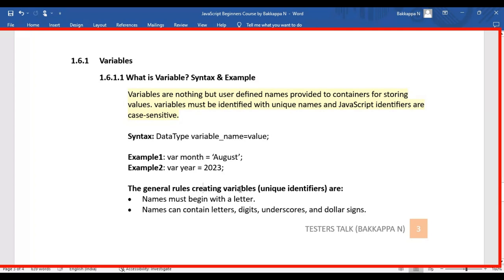We need to follow a set of rules while creating variables. Similarly, like in a cricket match where there are six balls per over, eleven players, and during a power play only two players can stand outside the 30-yard circle — those are rules and regulations. Similarly, while creating variables in JavaScript we have a set of rules and regulations.